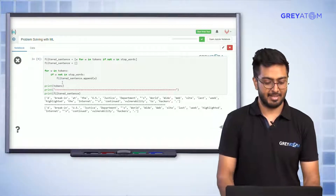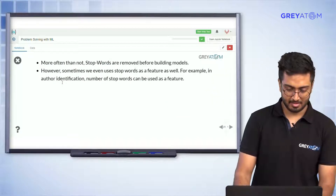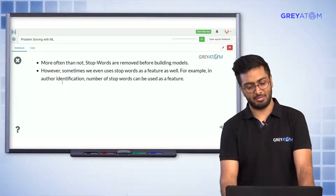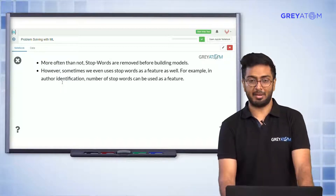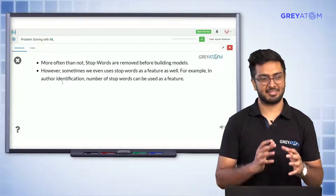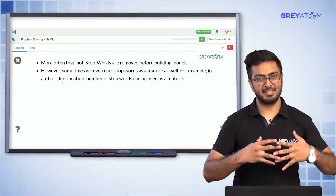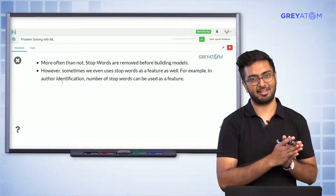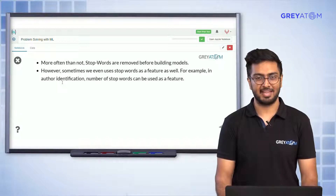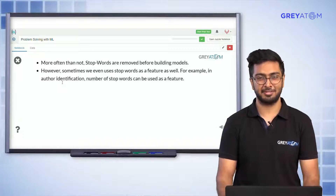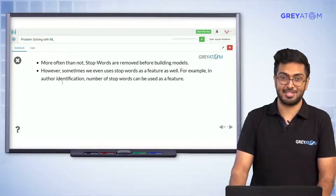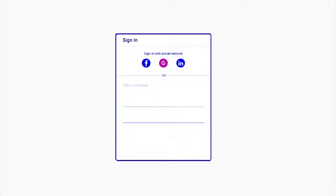More often than not, stop words are removed when building models. However, sometimes you can also use stop words as features. As I've said, these are just suggestive steps — everything in NLP pre-processing is suggestive. Depending on your application, you may not want to remove stop words, or you might use the number of stop words as a feature.